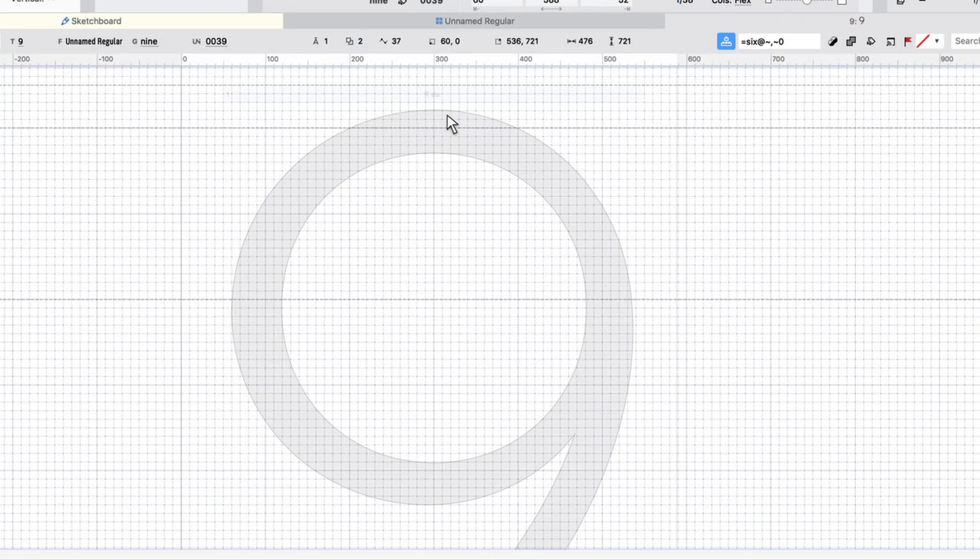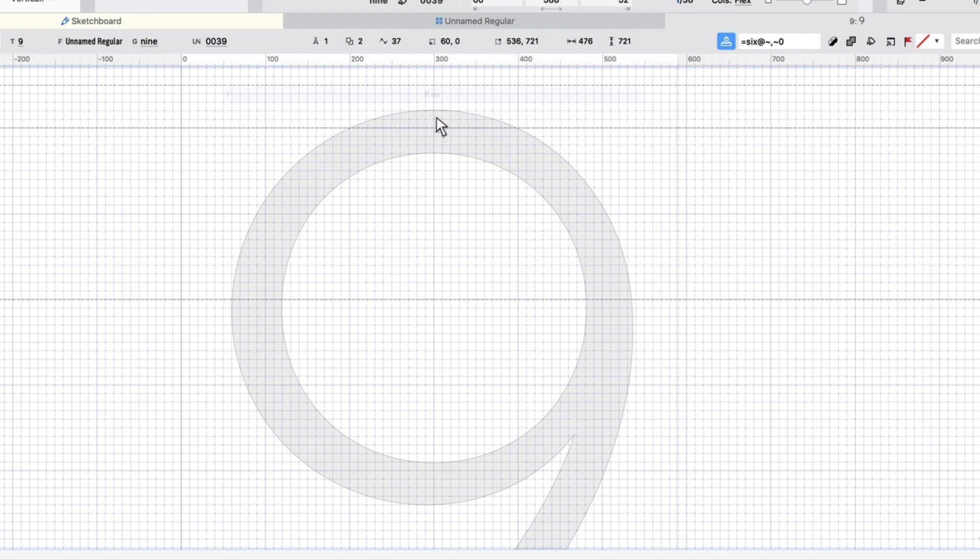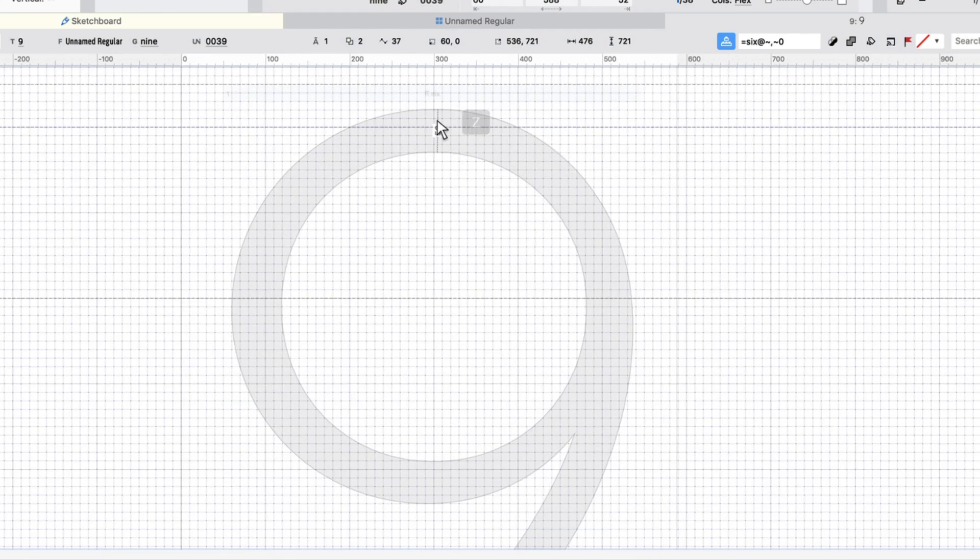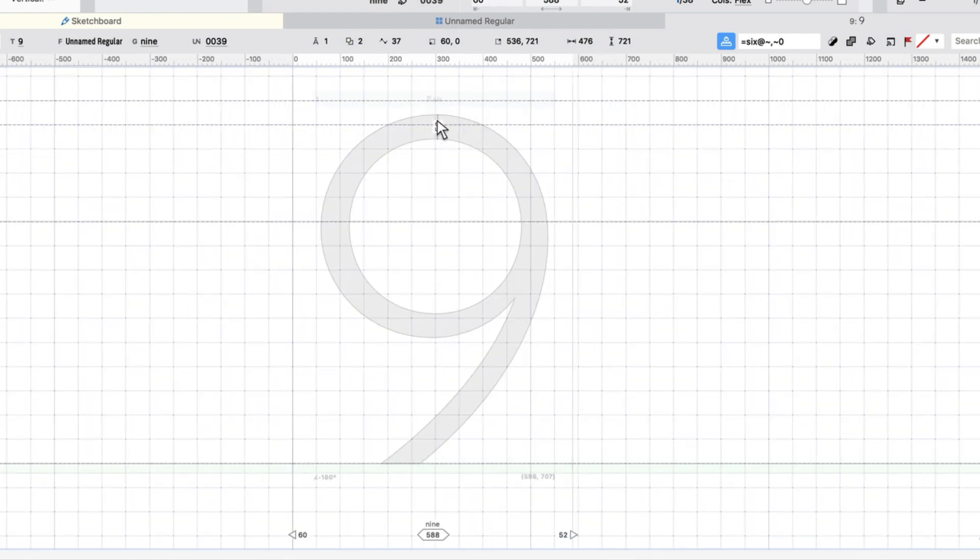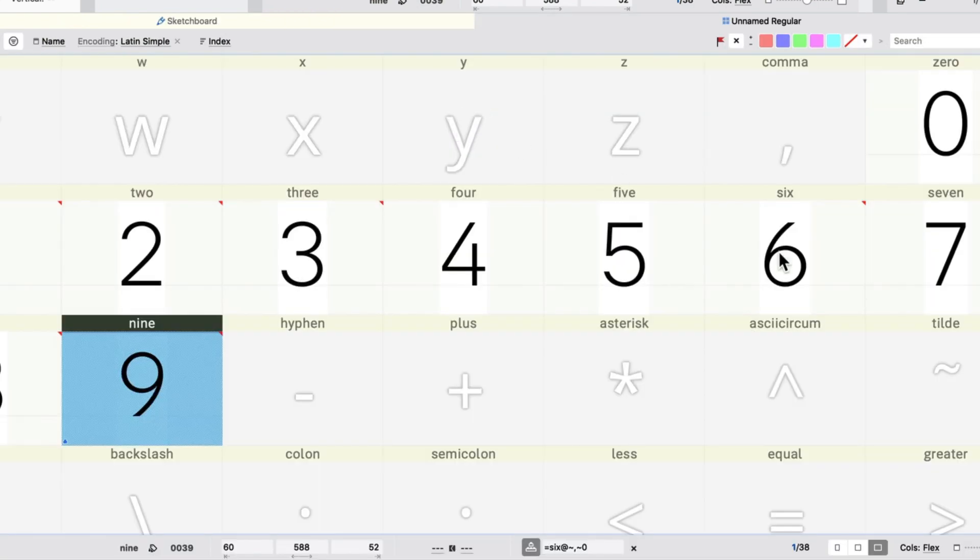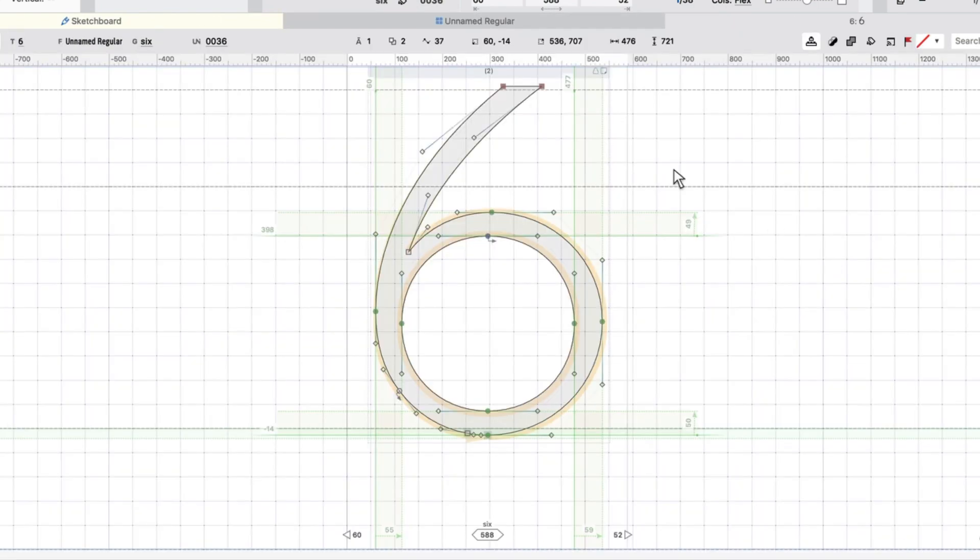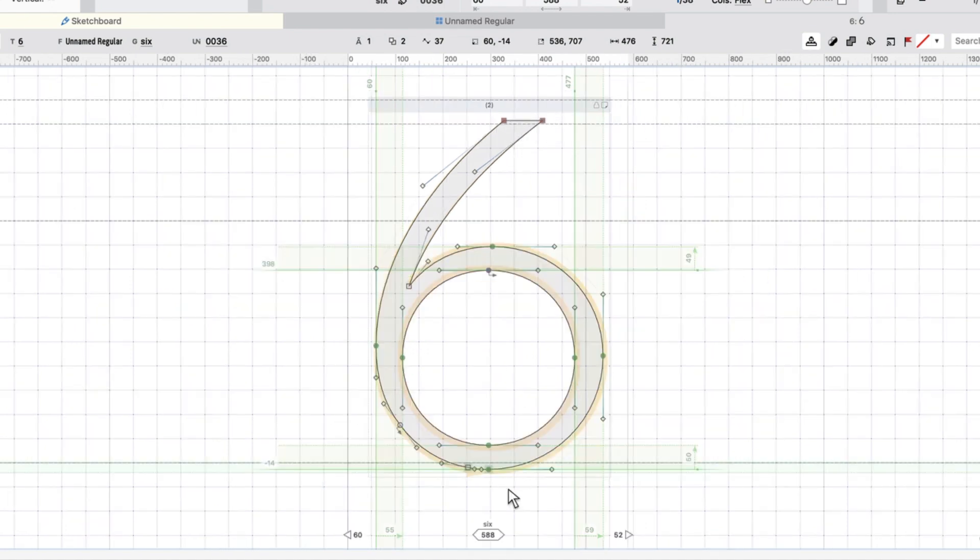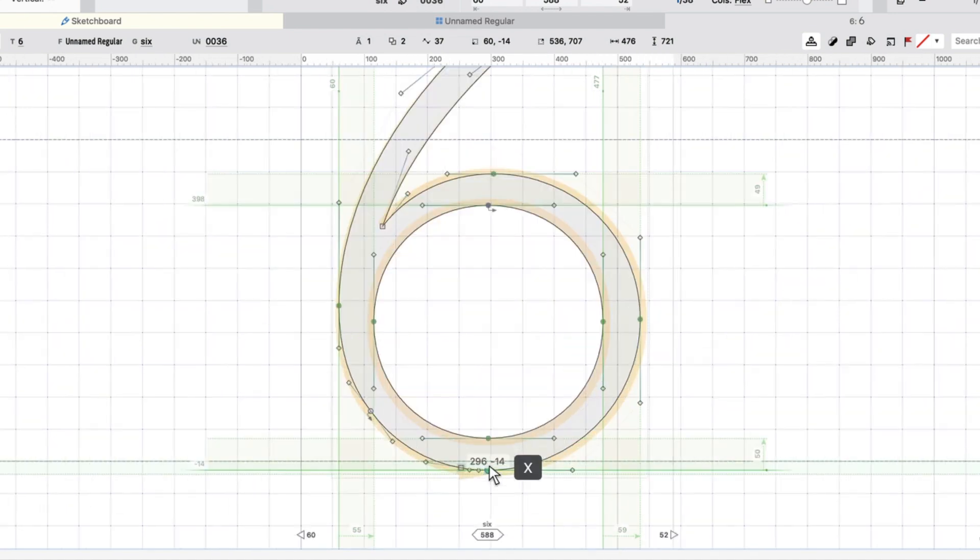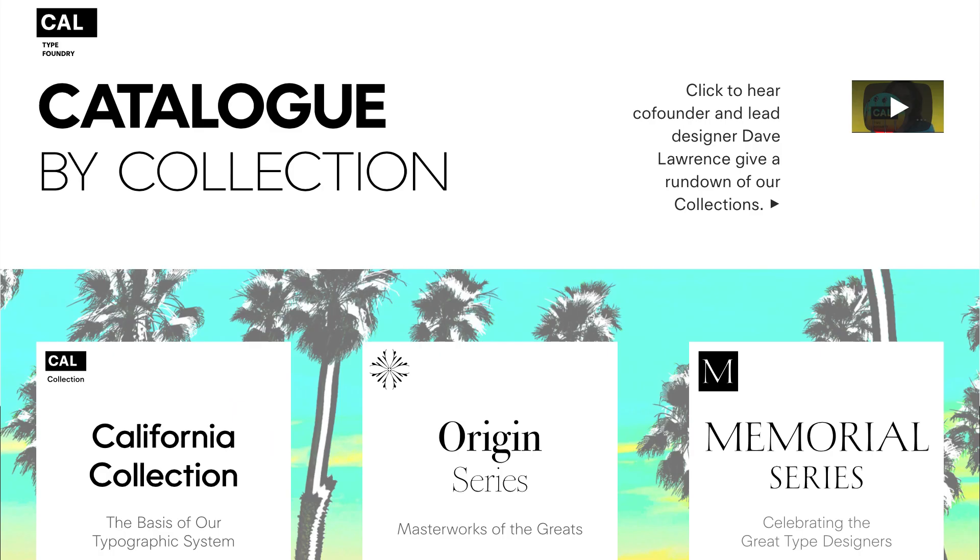And then you can do a couple of things. Make sure that this overshoot is the same thing as what you have for this one here, and just all those sort of things.